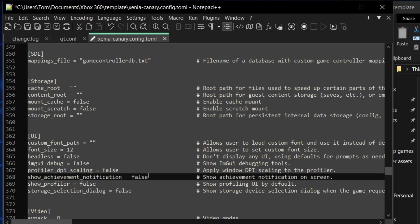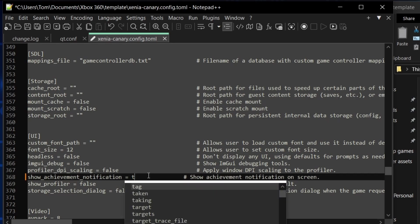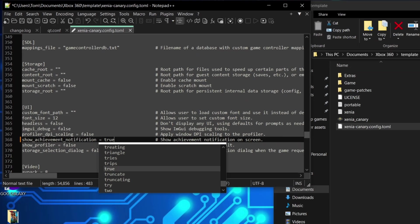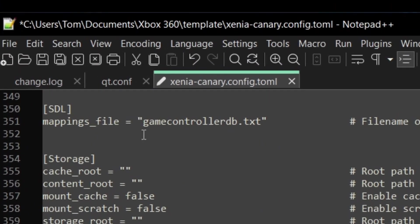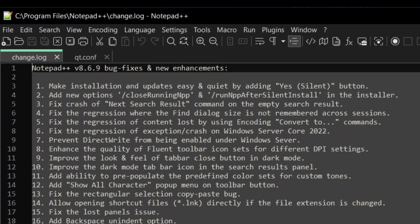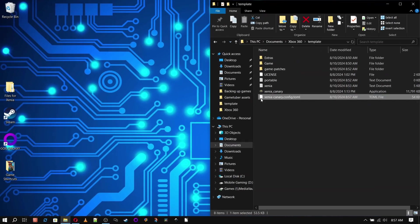And under UI, I'm going to change show achievement notification to true because who doesn't enjoy seeing that little achievement notification pop up?